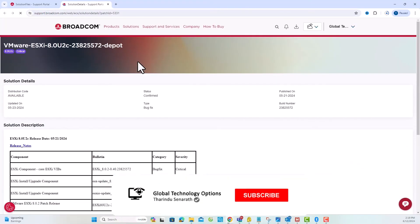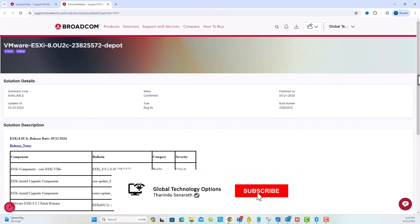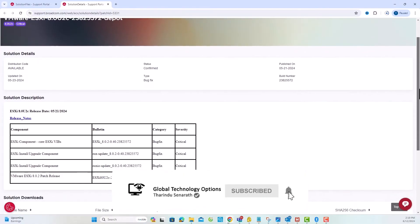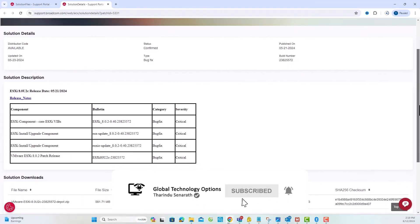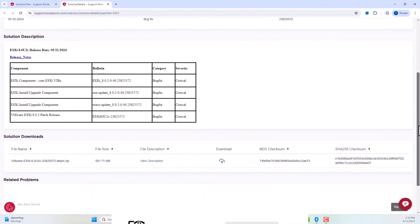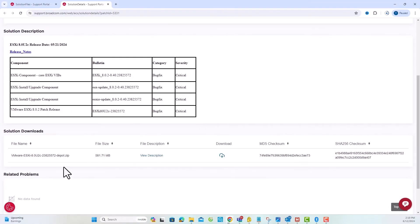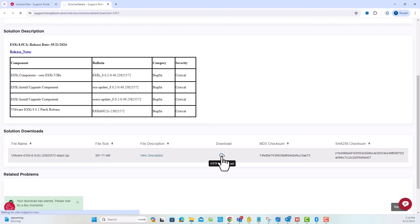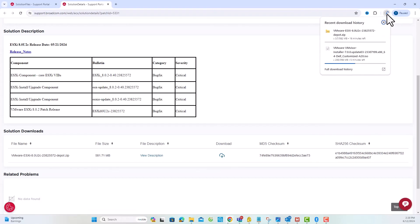I'll select the ESXi patch 8.0u2. Scroll to the bottom of the page, and you will see the details related to the selected patch. Click the download link to download the patch file.